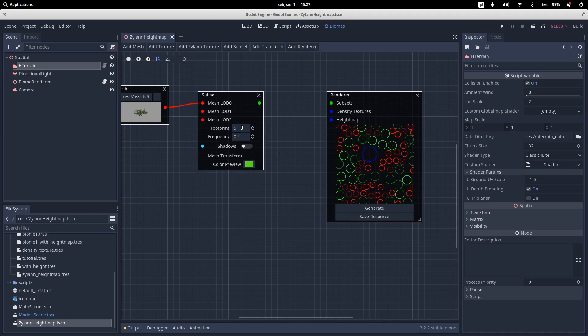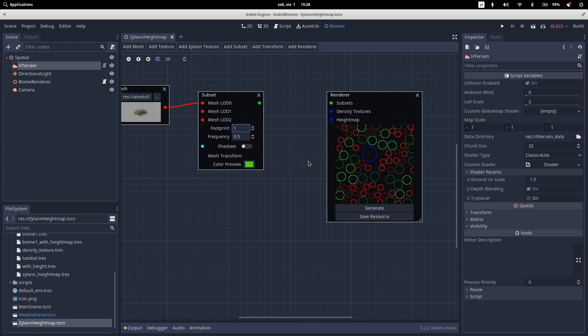So for example, we need to set up also a footprint. So this is the size, this is the radius of these circles. So the smaller the radius, the smaller the plant. So the larger number of them there will be in our stamp.